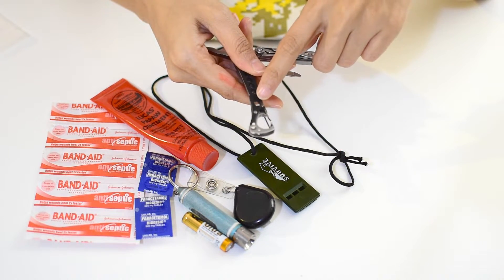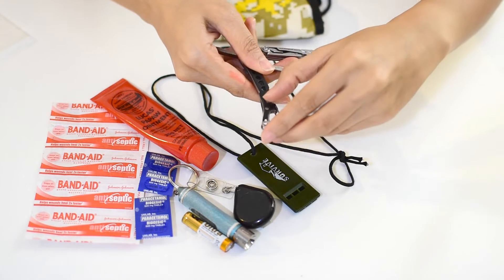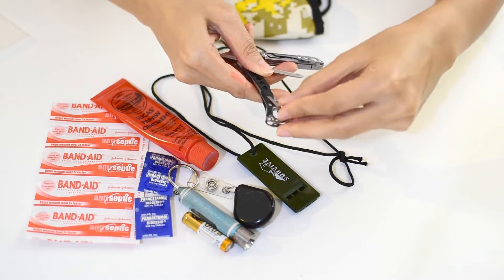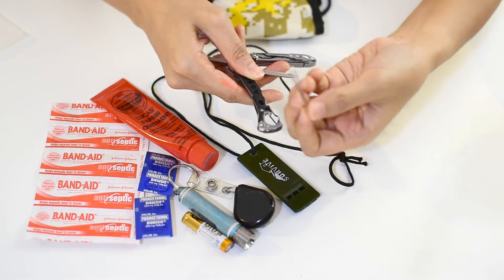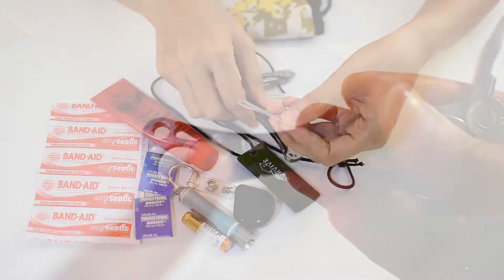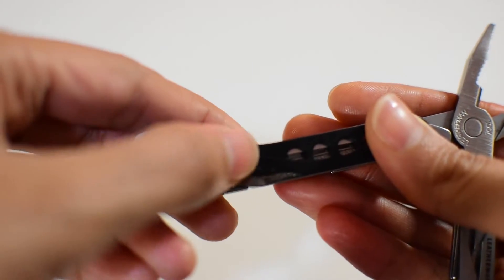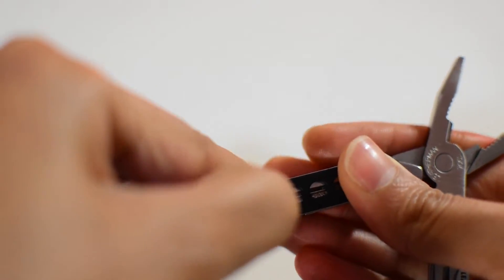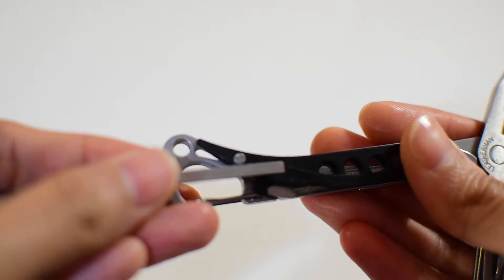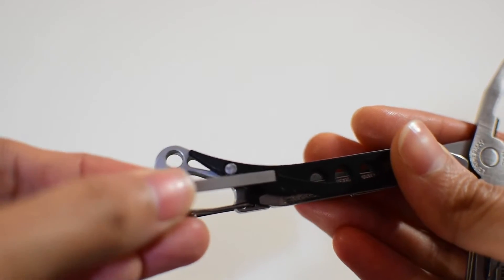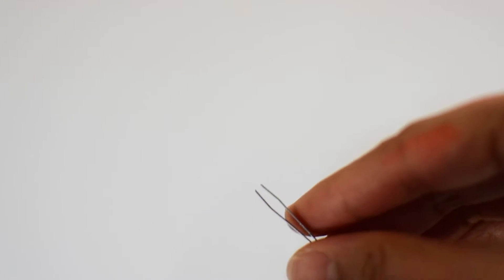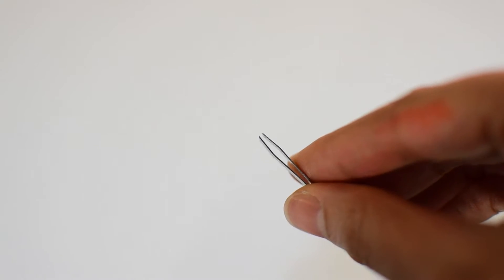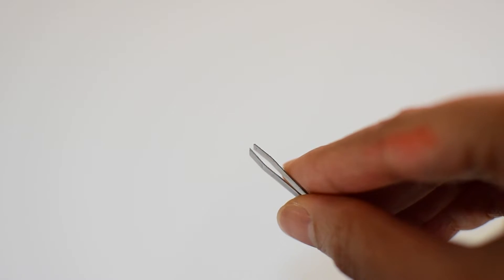This multi-tool also has tweezers where I can use to remove and pick up small delicate items. Splinters can really be painful and annoying, so having tweezers on hand is a relief. Or I actually use it to clean my eyebrows.